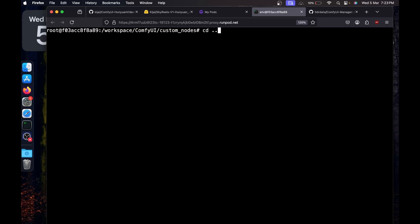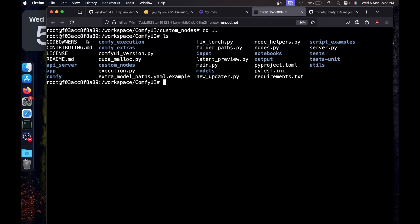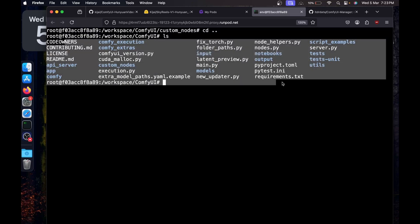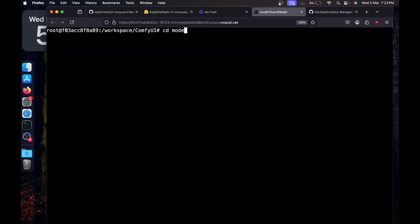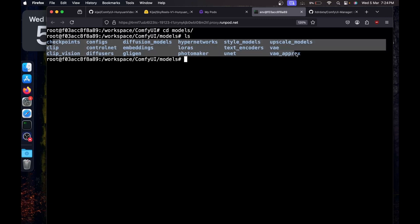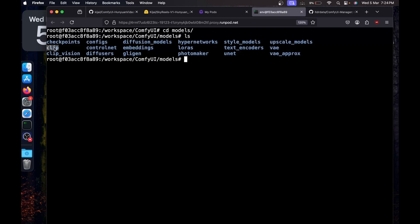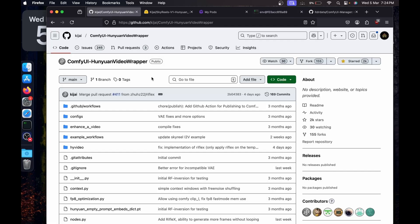I'll type 'cd ..' to go back one directory to ComfyUI, then hit Enter. If I type 'ls', we can confirm we're back in the ComfyUI directory. Now we'll set up the models in the correct paths. There's a models directory inside ComfyUI — type 'cd models' and hit Enter. If I type 'ls' to list the models, you'll see different folders for diffusion models, VAE, CLIP, CLIP Vision, and more.